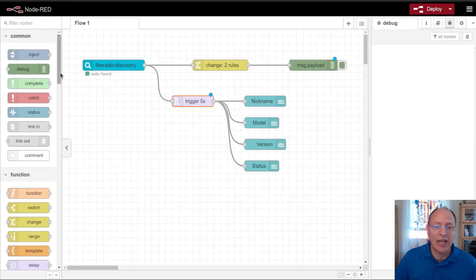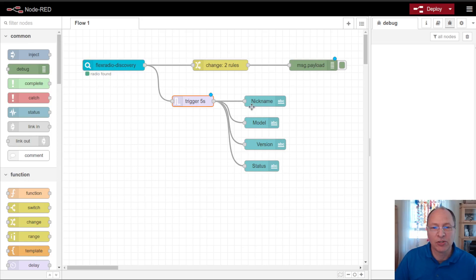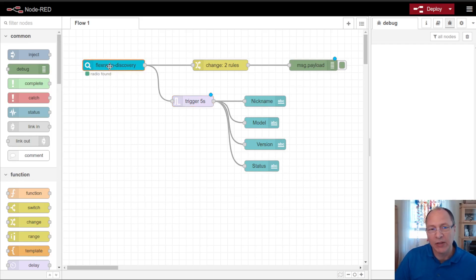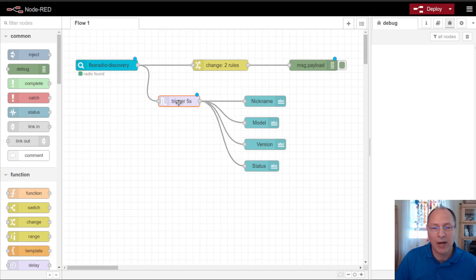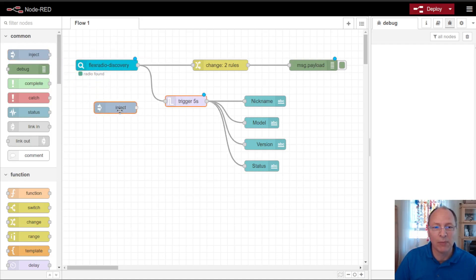Now I'm going to add a few additional things to my flow. When I first start up Node-RED, the radio might be off and not generating discovery packets. And rather than waiting five seconds to turn things off, I might want to make it seem like it's off right away.